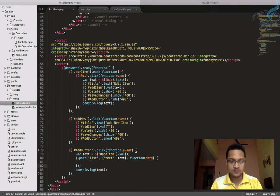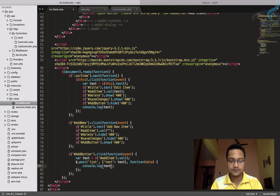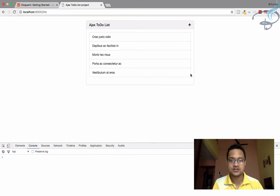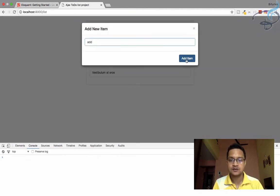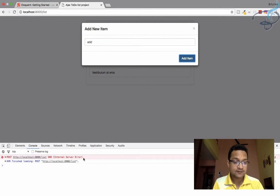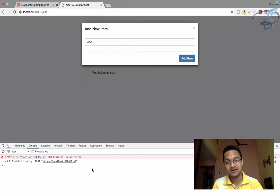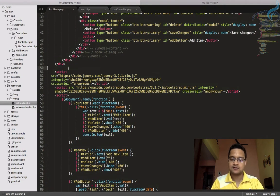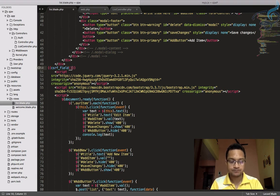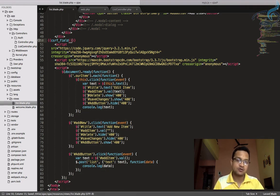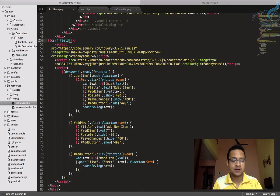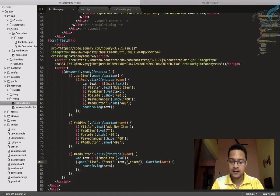I'll console.log the data returned from the controller. Let's refresh, click, type an item, and we get an error. Whenever we get this error on Ajax it usually means we are missing a CSRF token. So I'll add a csrf_field() somewhere in the view to generate the hidden input.